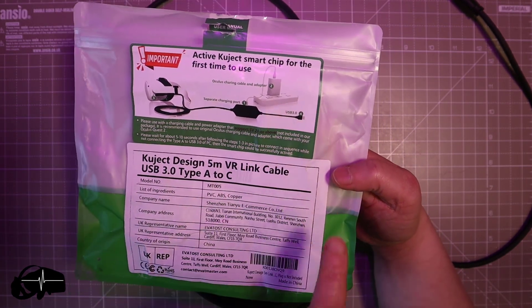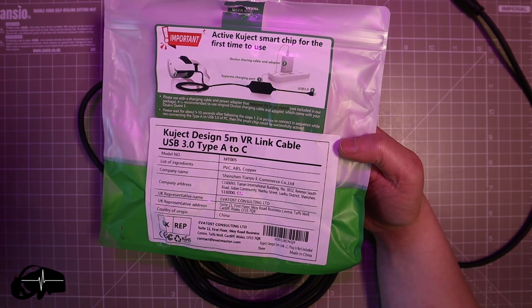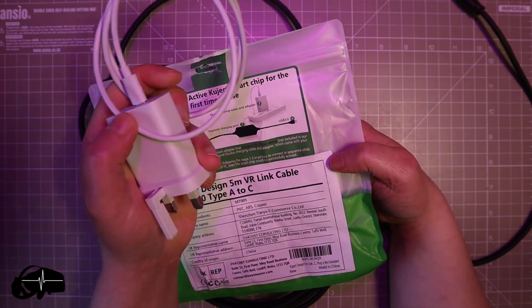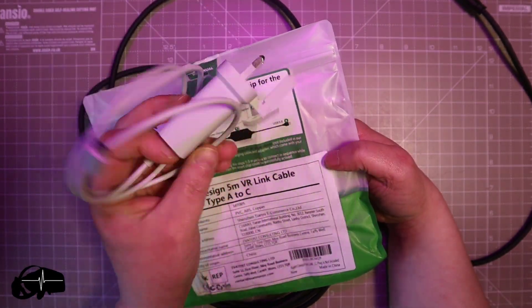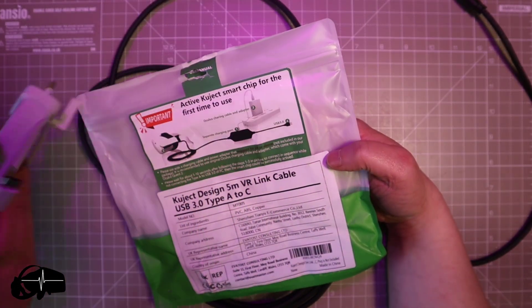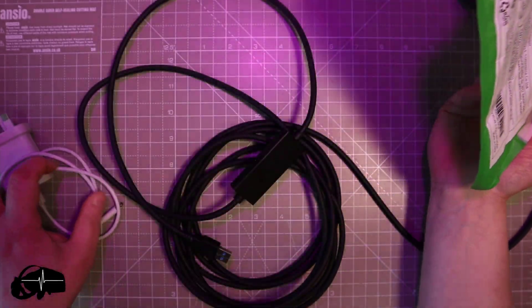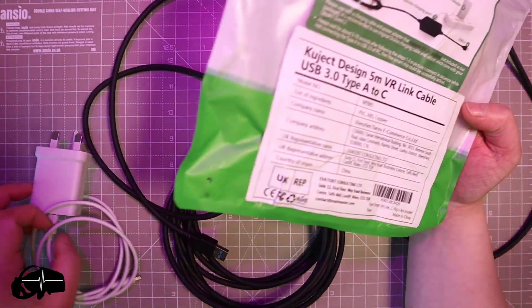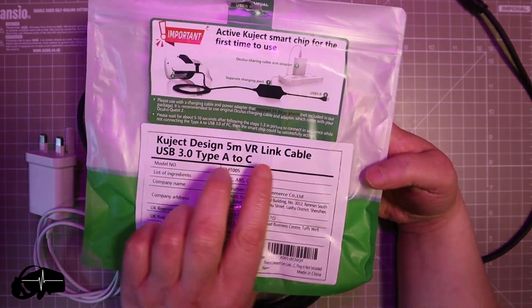You use your original Quest 2 charging cable and plug and effectively you plug it into here which I'll show you in a moment but you can see it's on there. Interestingly there's some details here as well and it tells you what it does.